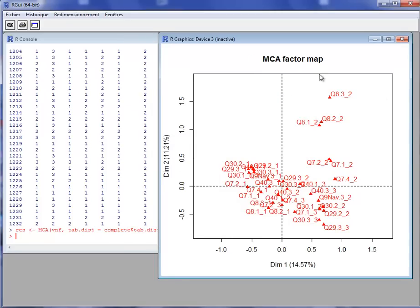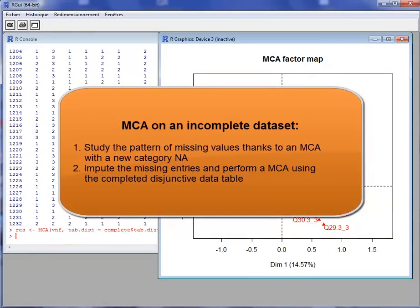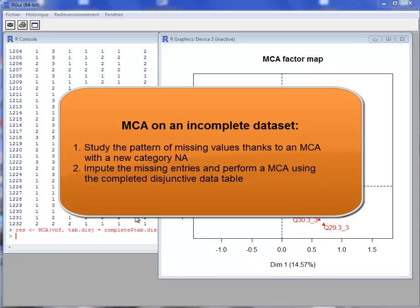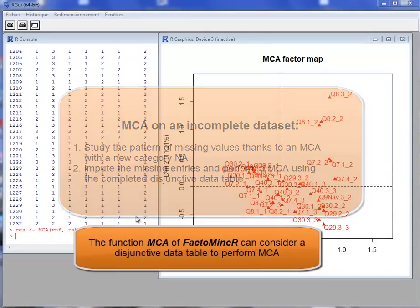So now with missing entries, we better see the links between categories. So to perform an MCA on an incomplete dataset, first I advise to visualize the pattern of missing entries by creating a missing category, which is done by default with the MCA function of FactoMiner and with most software. And then we can visualize the observed responses after imputing the dataset and working on the disjunctive data table that has been completed.